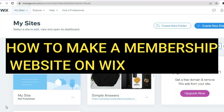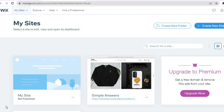Hello, hope you're doing good. In this tutorial, I'll be showing you how to make a membership website on Wix. After watching this tutorial, you'll learn how to offer different packages or different tier pricing packages on your website. You will also learn how to offer subscriptions and how to create an online program or course on your website using Wix.